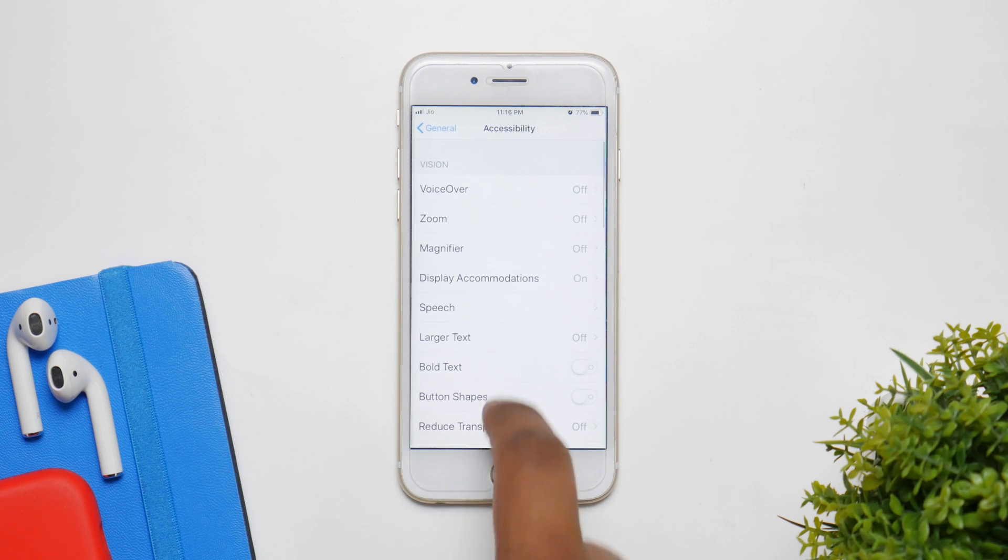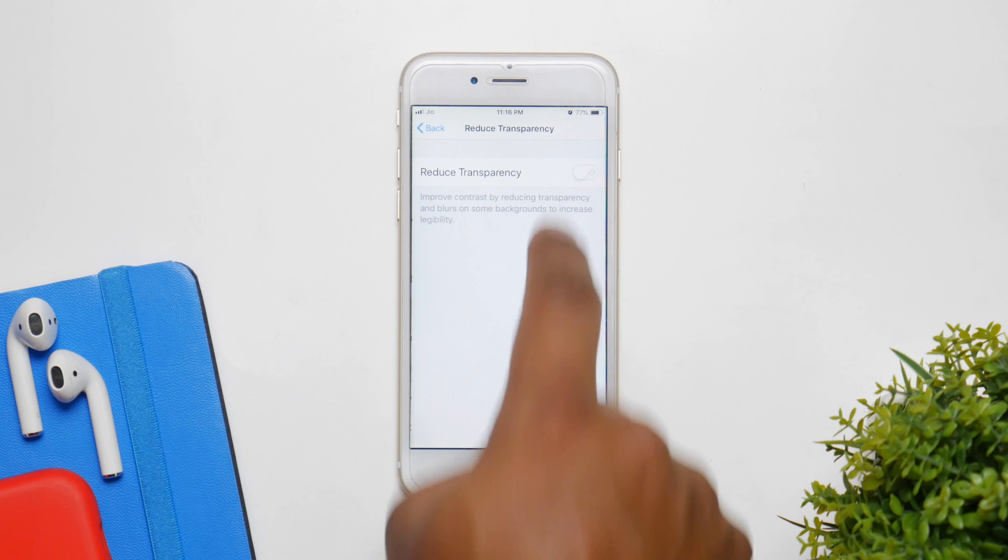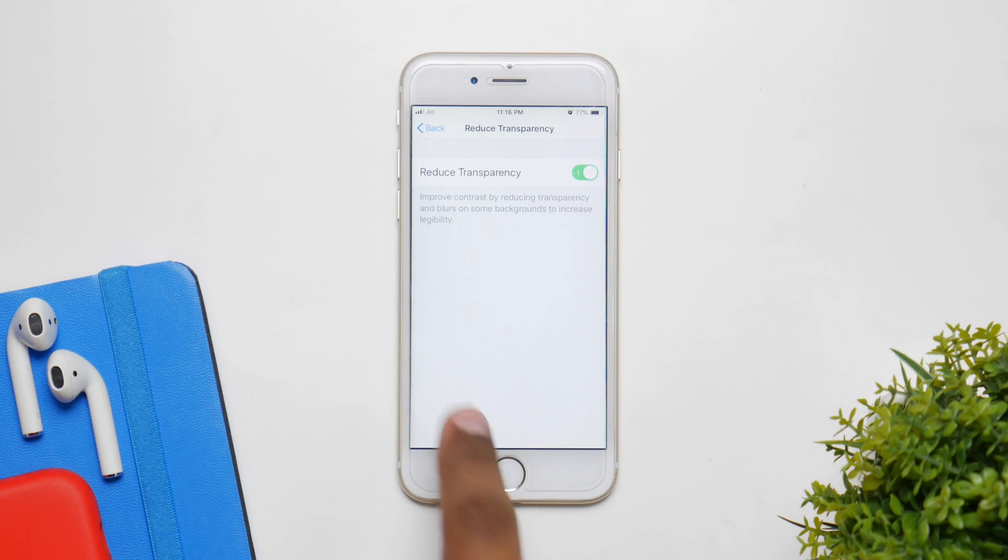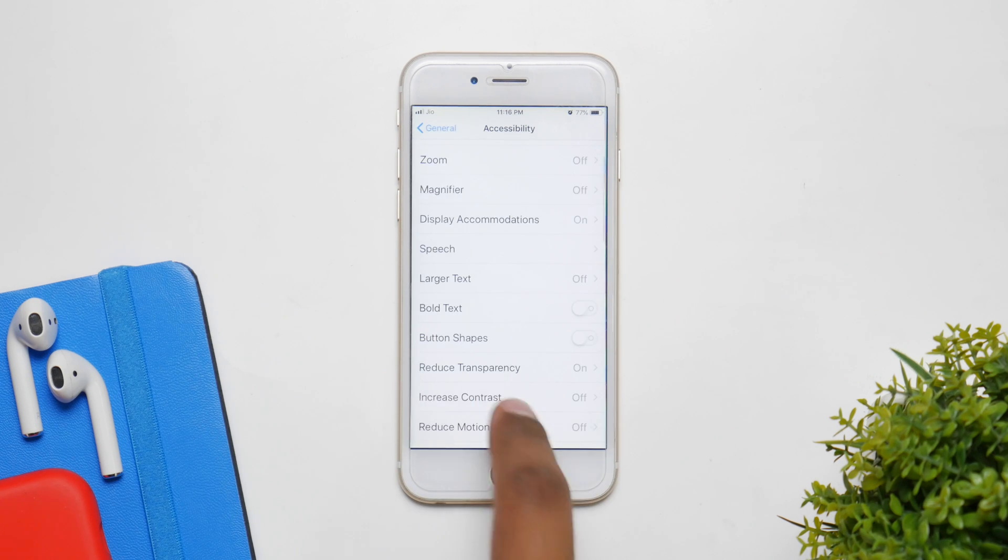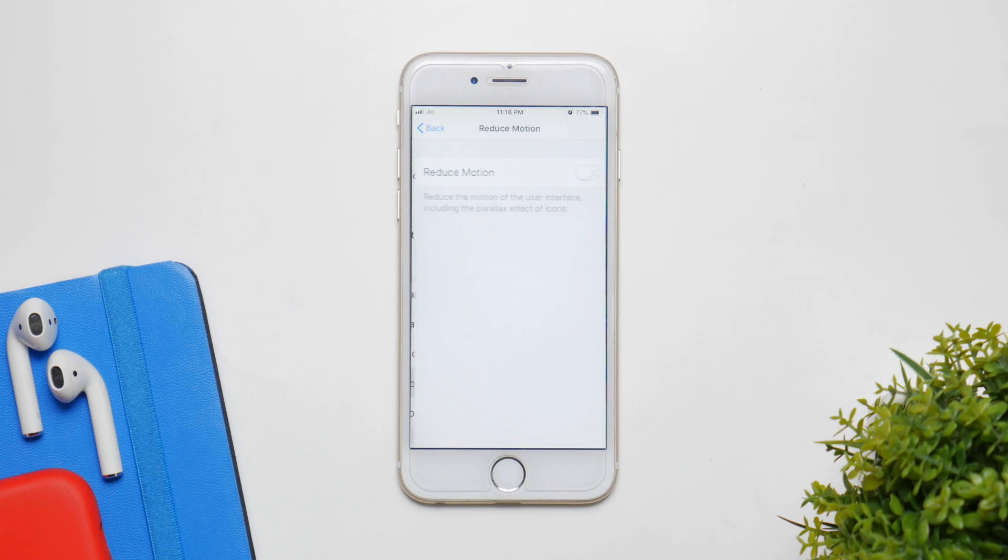Now after that, go to General, Accessibility, and click on Reduce Transparency. Make sure it is enabled. It'll just reduce the blur all around.